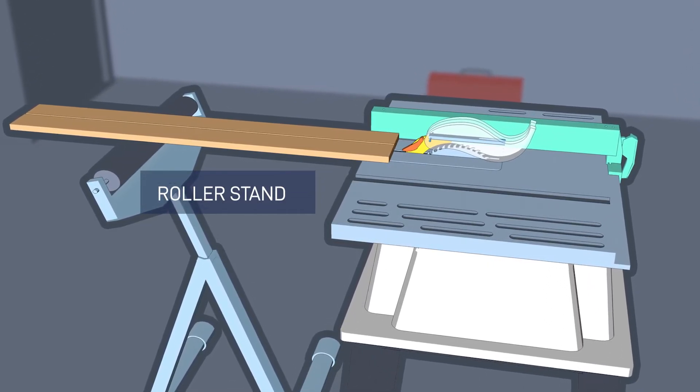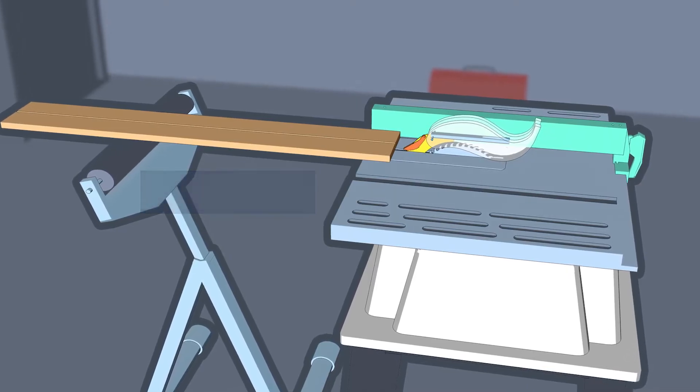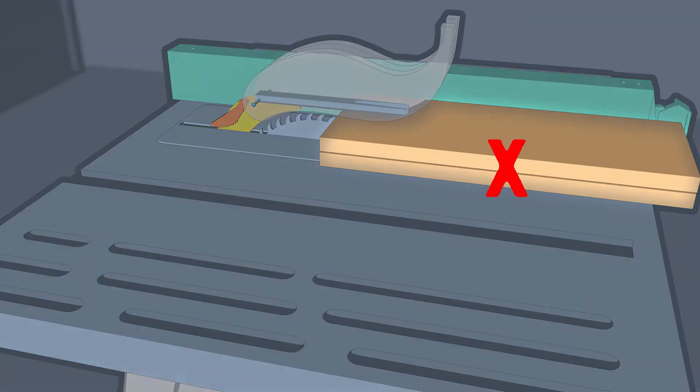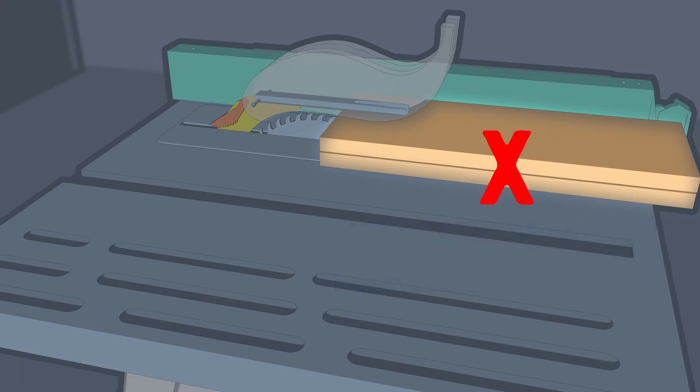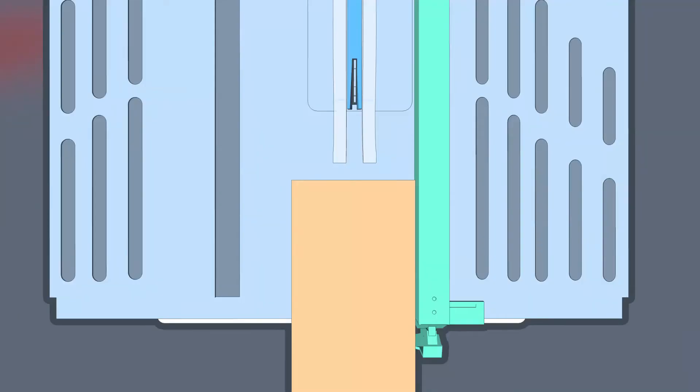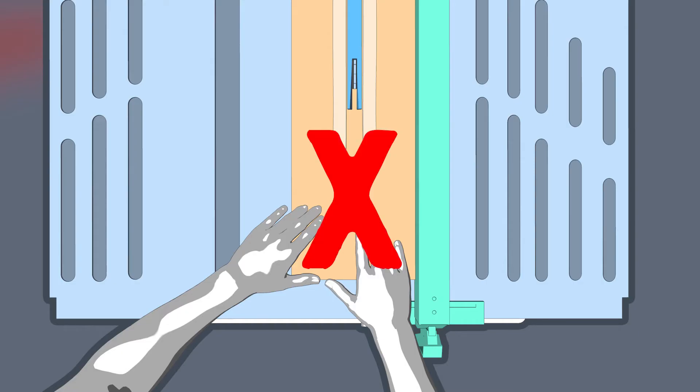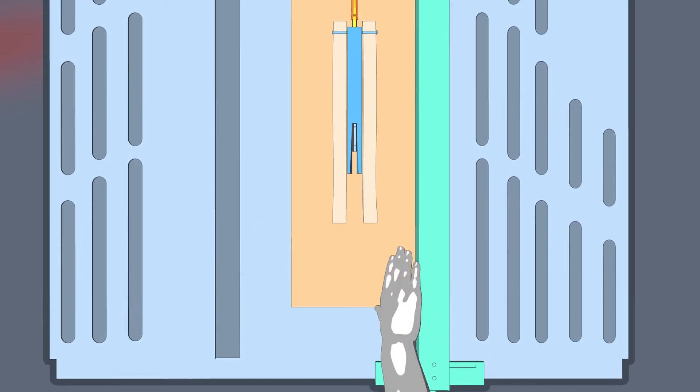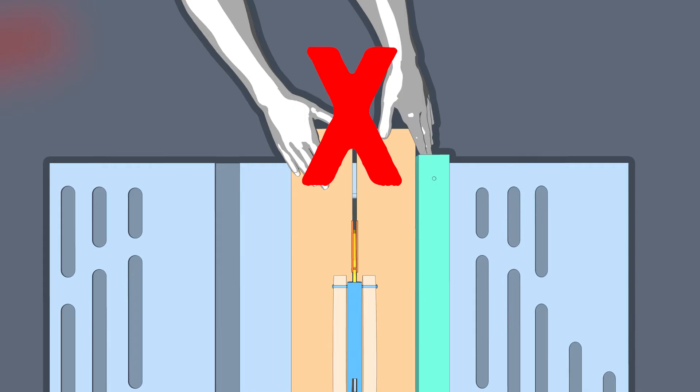Never try to cut more than one workpiece at a time. Stacked workpieces can shift or bind on the blade, leading to unexpected contact with the blade and possible kickback. When cutting, always stand to one side and never directly in line with the blade. Never position your hands or fingers in the path of the saw blade. You could slip into the blade if you apply uneven or excessive force or if there are any irregularities in the workpiece. Never pull the stock from the rear of the saw to finish the cut. Review the instruction manual for further information.